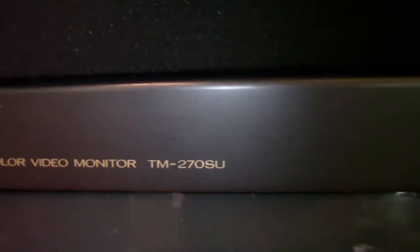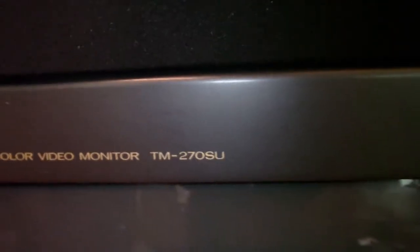Excuse the mess, it's kind of a mess in here, I need to clean it up, but the Sony Webby decided to work today. So I am going to show my JVC Color Video Monitor. It is a TM-270SU.